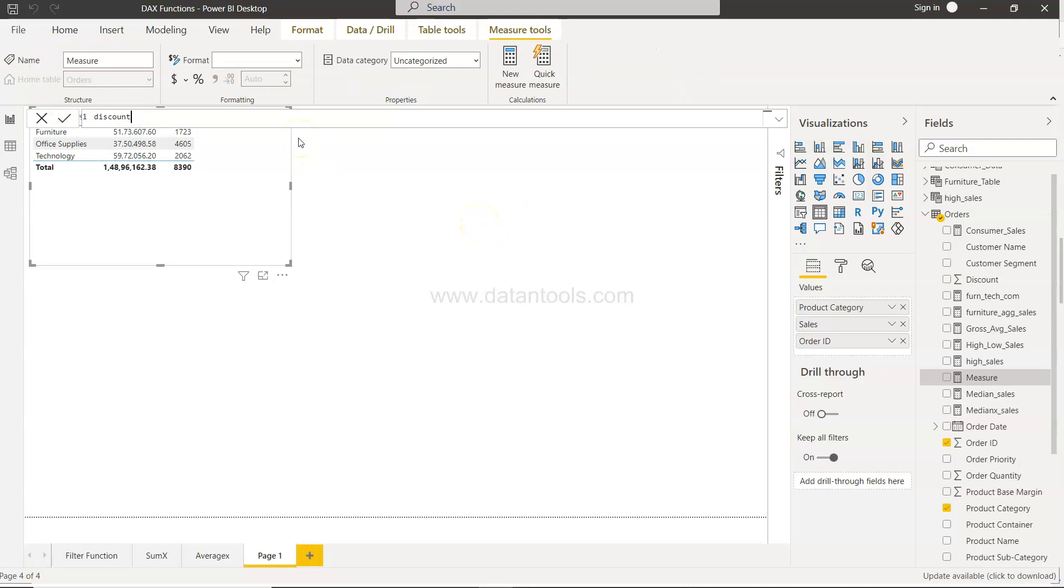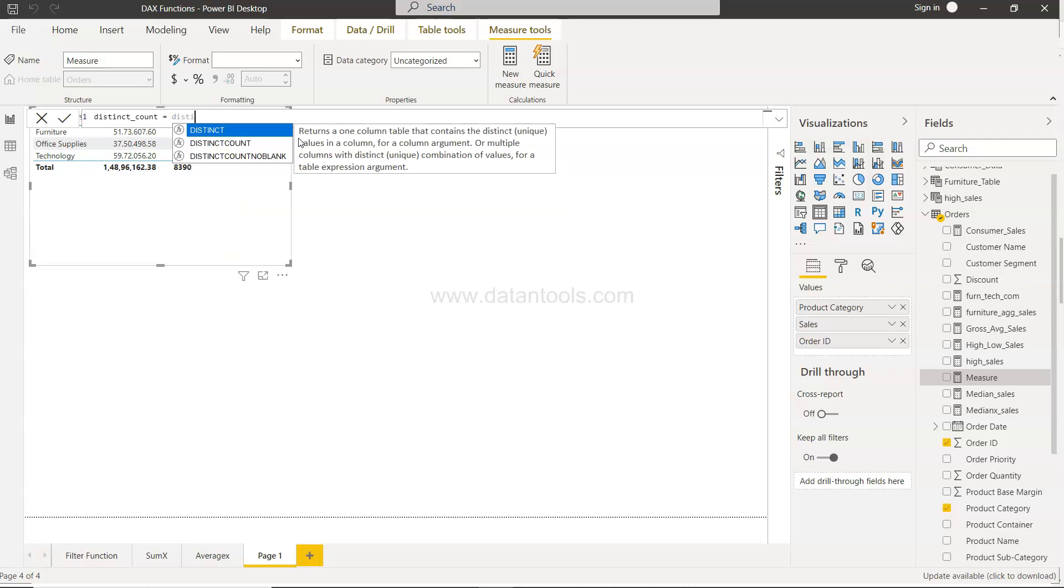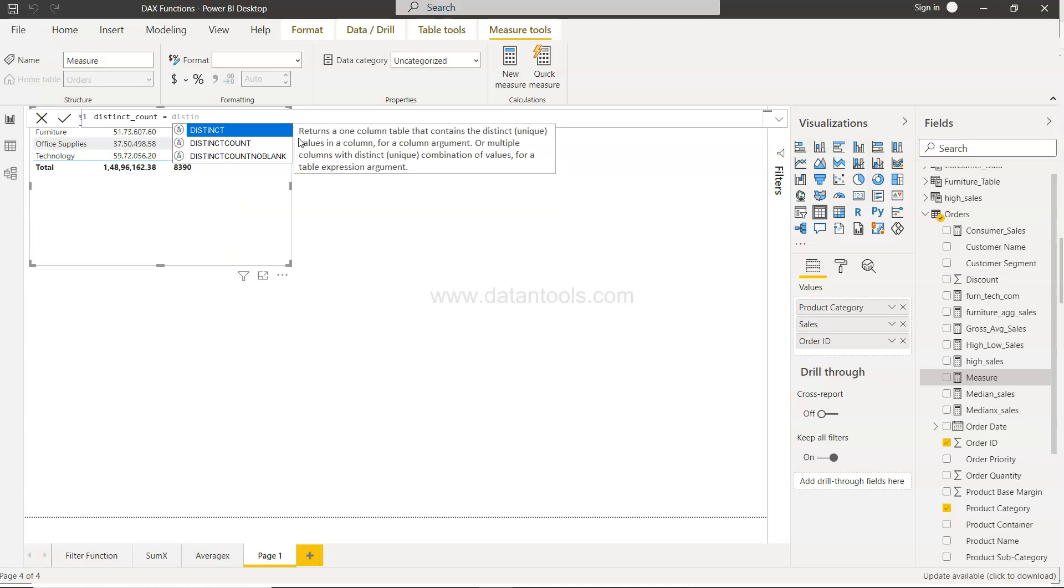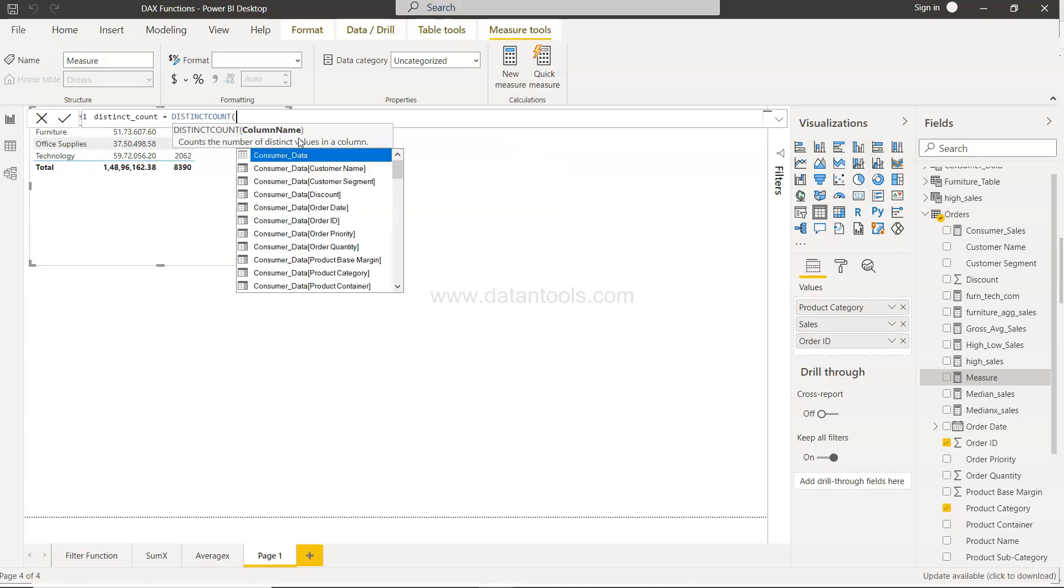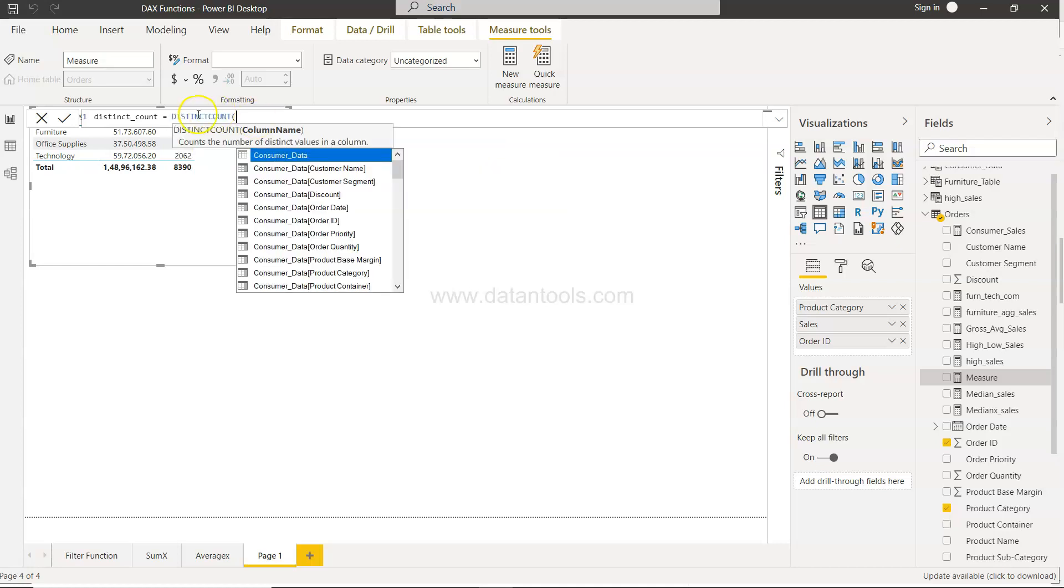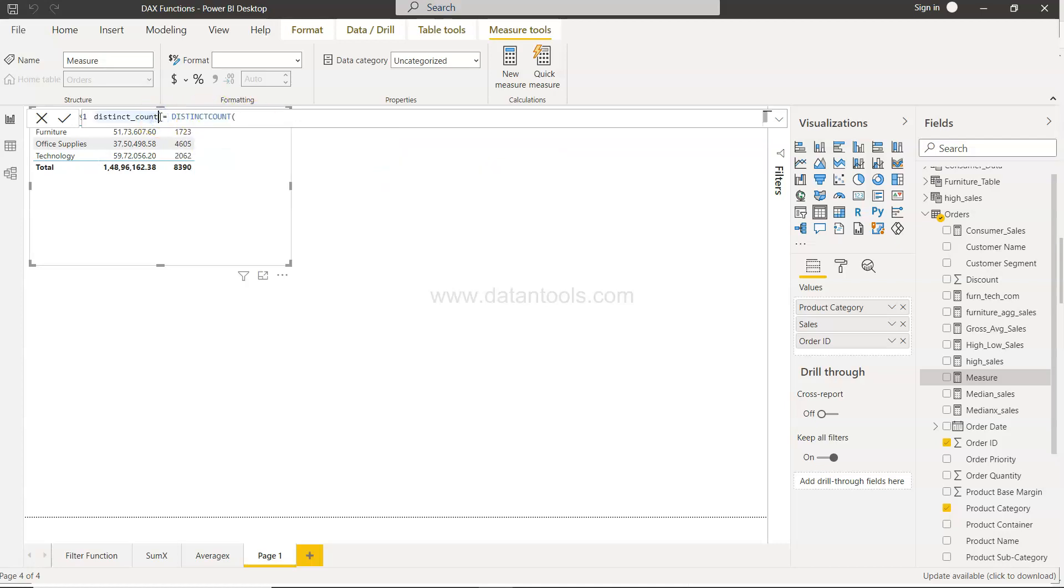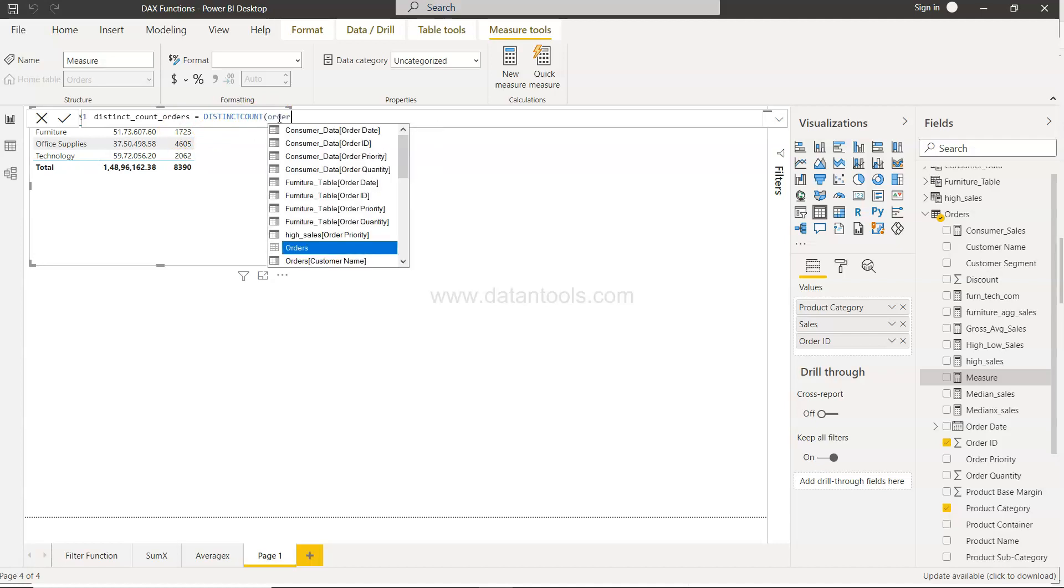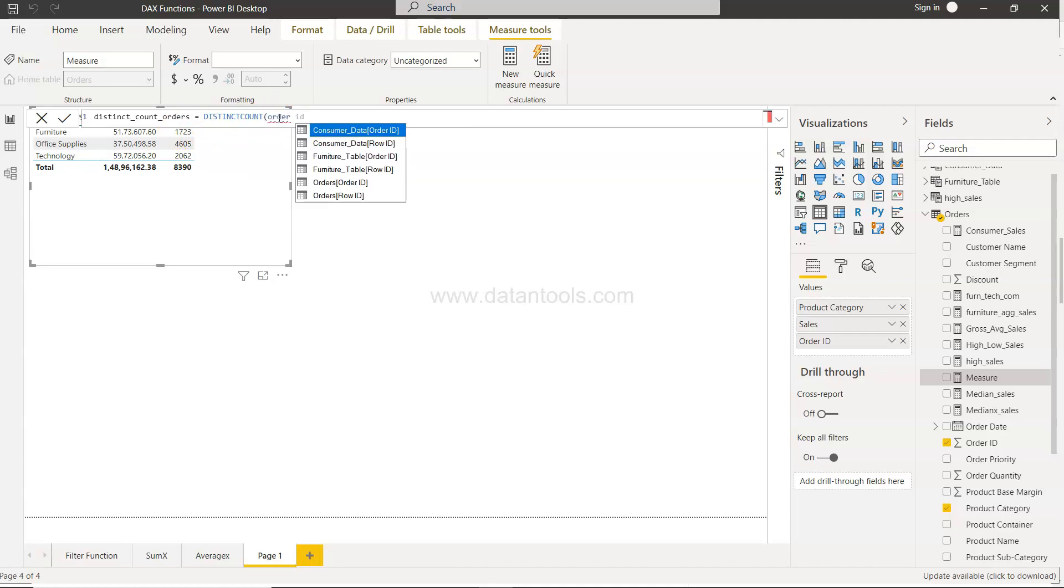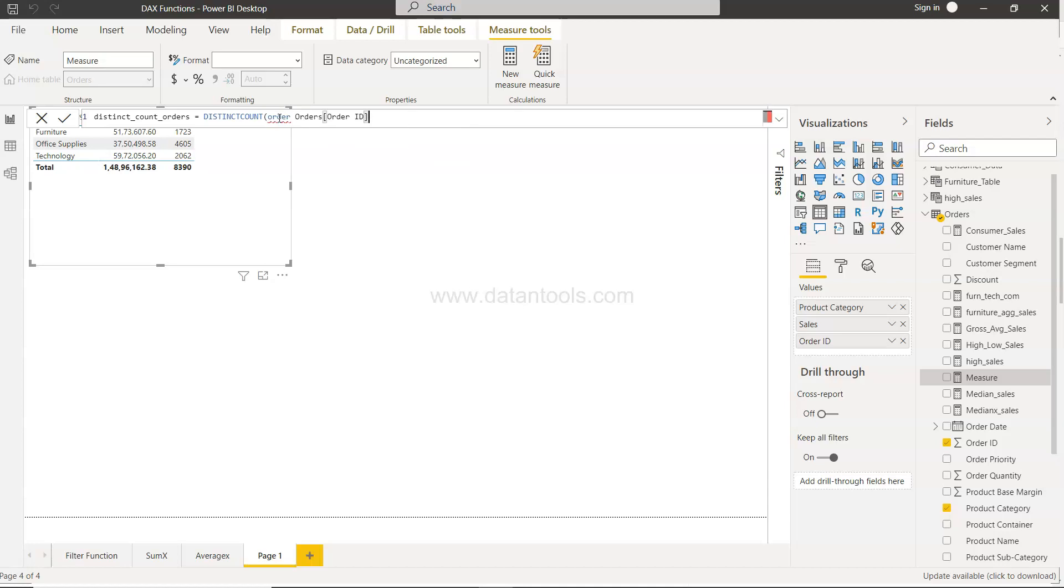Distinct count equals to, and here I will write the distinct count function. We can probably say distinct count orders. And distinct count, so here we need to provide a field name. So here we will say order ID, order ID of orders table. Just make sure that you give it this one.